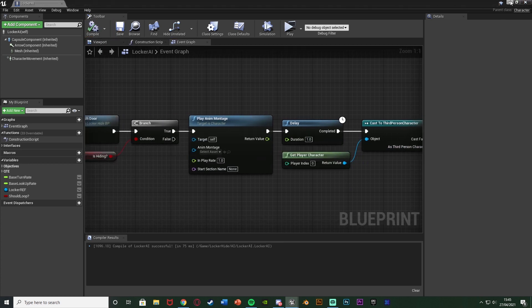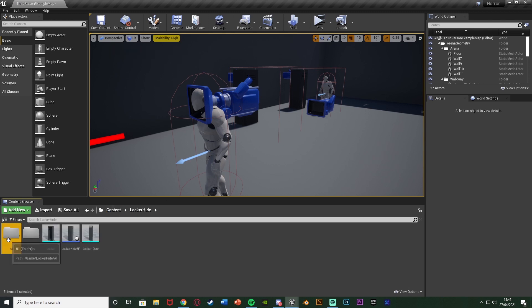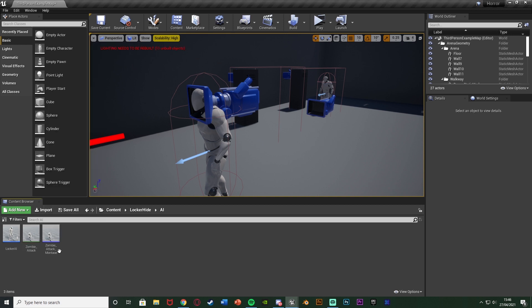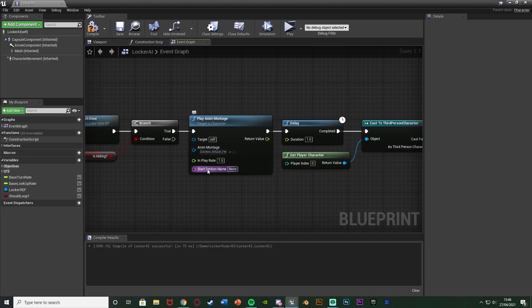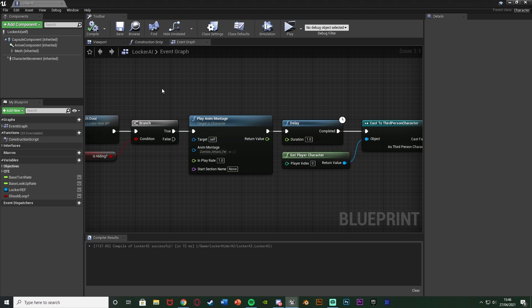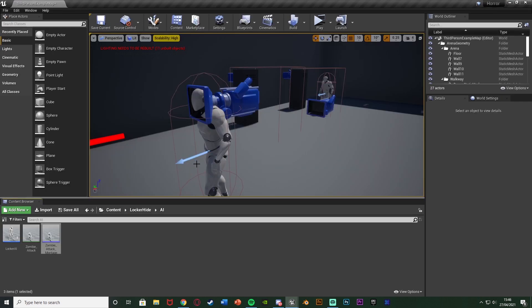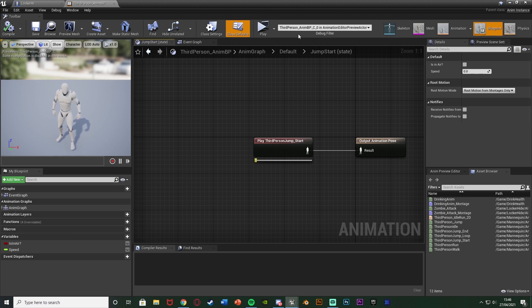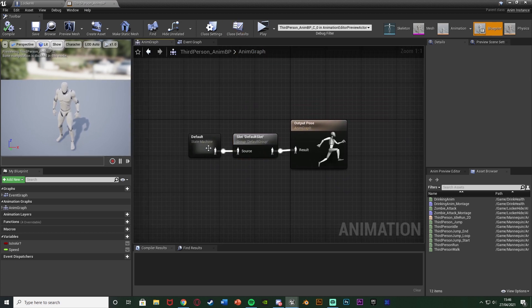For the animation, go to your locker AI folder and find your animation — mine is from Mixamo, link in the description. Right-click it and select Create > Create Anim Montage. Select that montage and reference it in the Play Anim Montage node in your AI blueprint. Also make sure your AI's animation blueprint has a Default Slot node coming out of the state machine into Output Pose to allow animation montages to play.